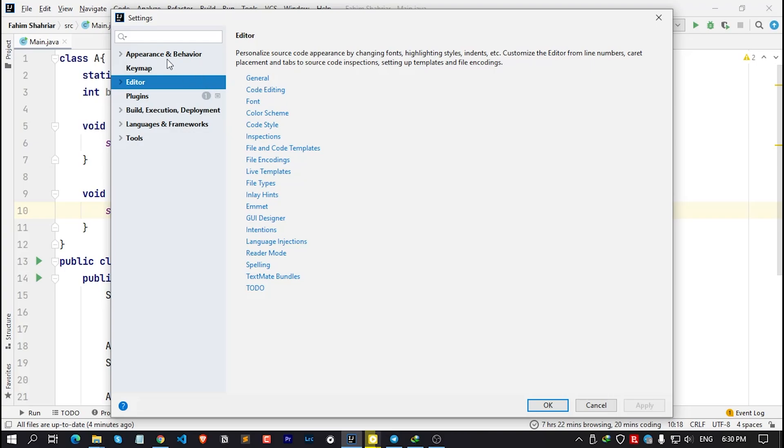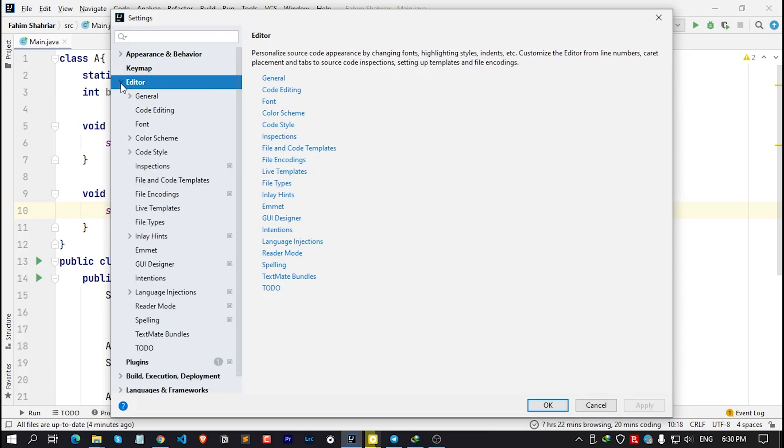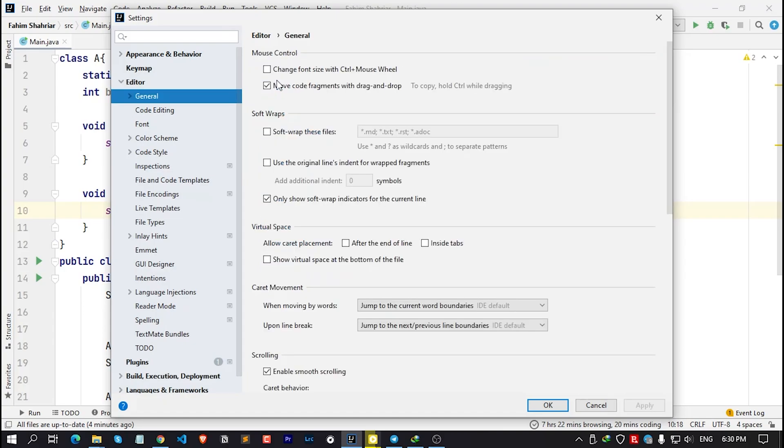Click on this arrow mark. Go to General tab. And here, under the mouse control section, we can see that the checkbox, Change font size with Ctrl plus mouse wheel.